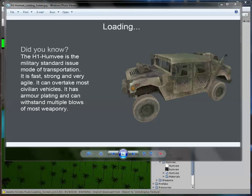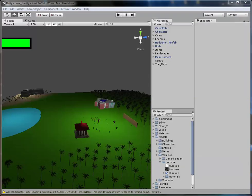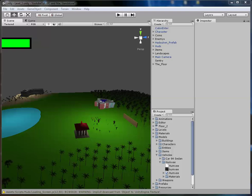That opens up a new aspect for our game because we have vehicles now. The next loading screen is for the palm tree: 'The trees of the realm come from all over the universe. The common earth realm tree has brown bark wood and can easily be chopped down for resources.' The big tree loading screen is pretty much similar — just changed the color of the wood. The outlining isn't that good but these loading screens are just basic. I've imported all of them.